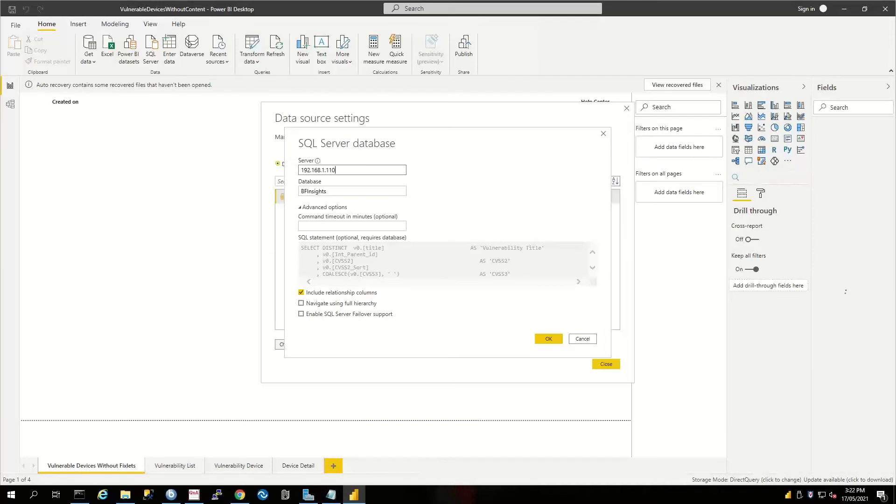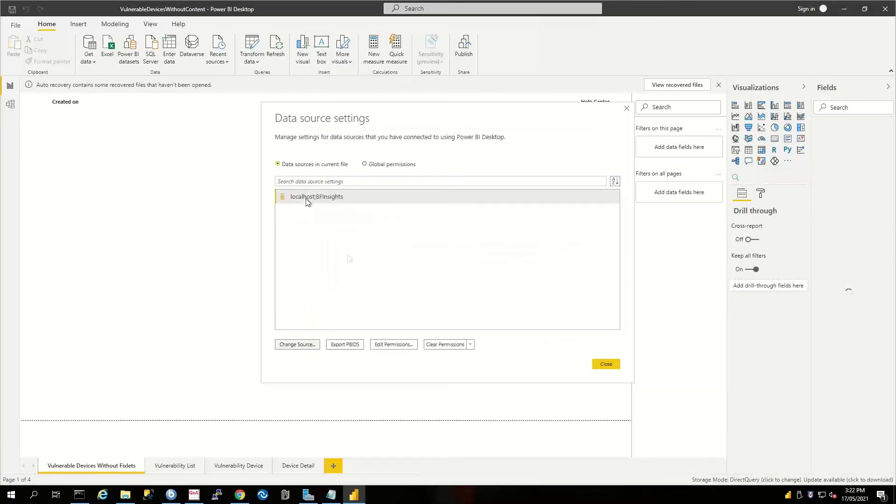Or the database where you've got your BFInsights database. Mine happens to be the same as my BigFix server and it was actually localhost, but I'm just doing this for demonstration purposes. Next, what we want to do is also put permissions onto the actual connection that we've got here.